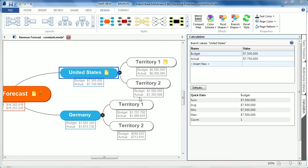In MindView 5, the calculation module has been greatly improved to now include constants. Constants can be thought of as x being equal to a certain value, and then calling x to run later equations on its value.